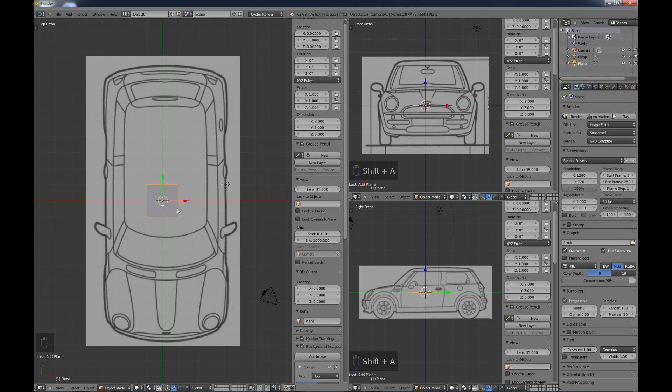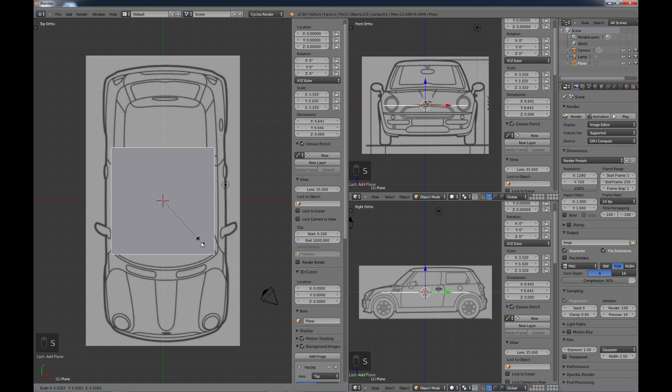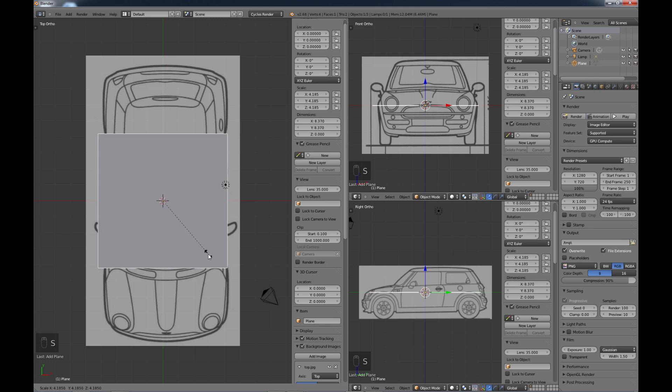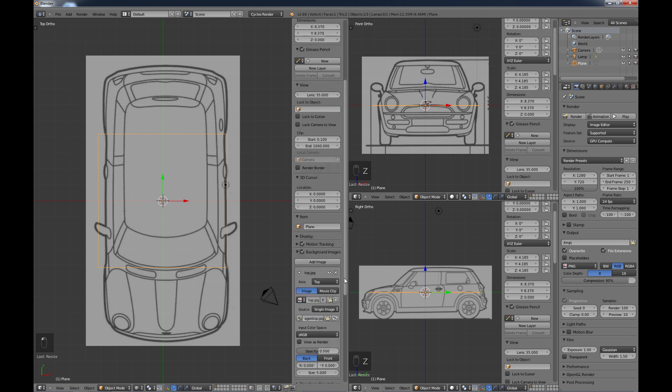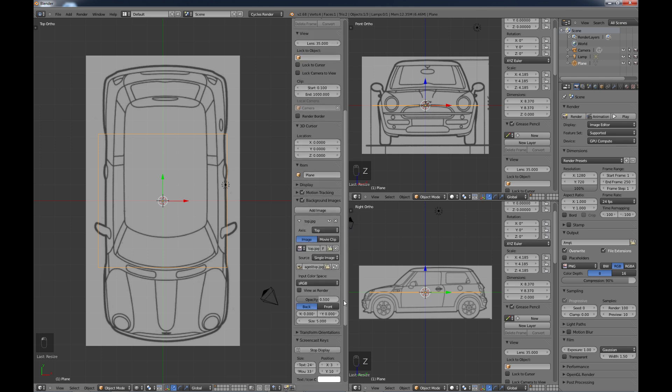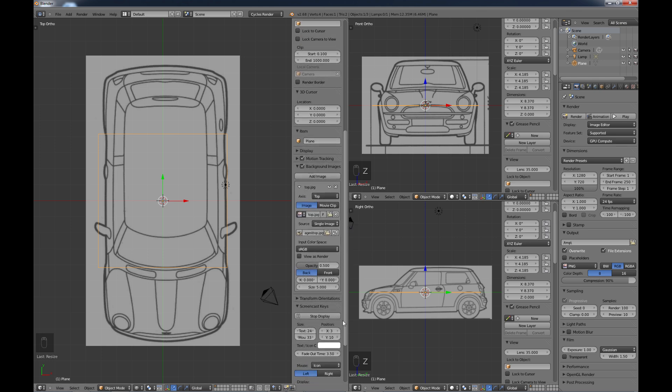So what I'm going to do is just scale it, and I'm going to bring it up about like that, and I'm going to hit Z to go in wireframe mode. And as you can see, they're not quite matching up. I'm just looking at the sides of the car here. So what I'm going to do is come down to where I added the background images, and there's some settings here.